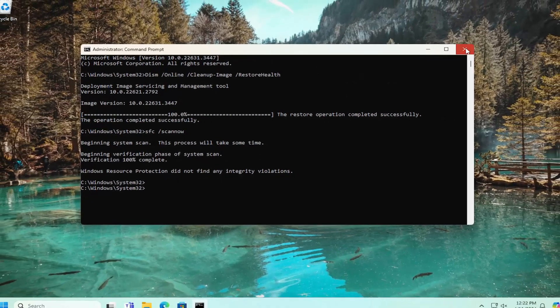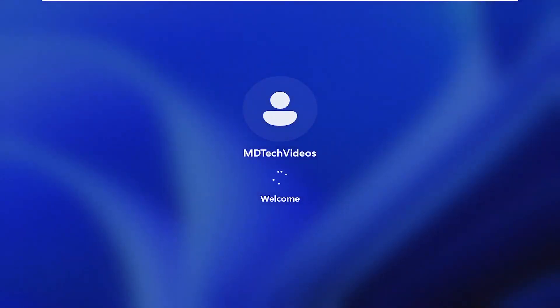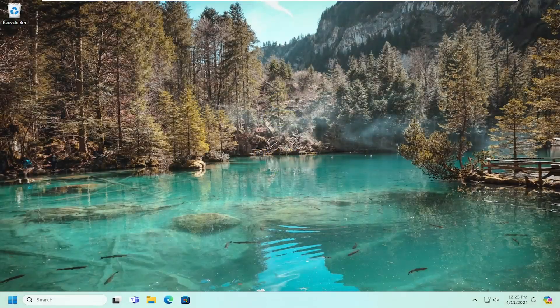And once it has concluded, go ahead and close out of here and you want to reset your computer. And there you go, guys. Hopefully this point of issue has been resolved and you have fixed the Windows Update error message 0x8007000D.